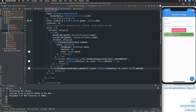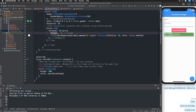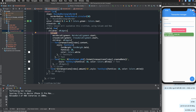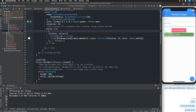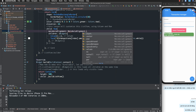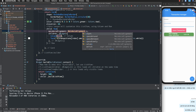Now I want to move the amount — two thousand dollars — to the right or at the end. There are many ways to do this, but I will use a widget called Expanded.